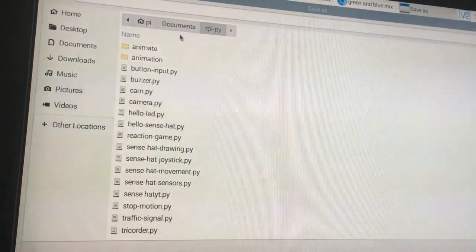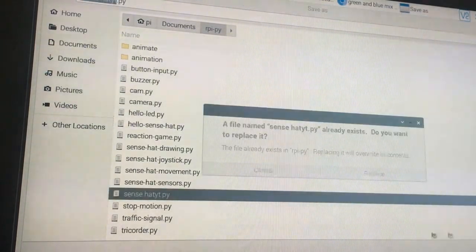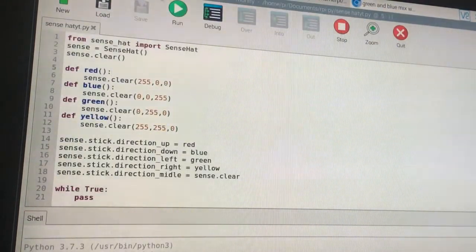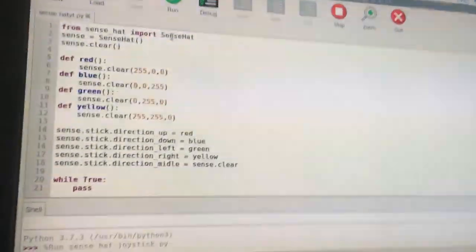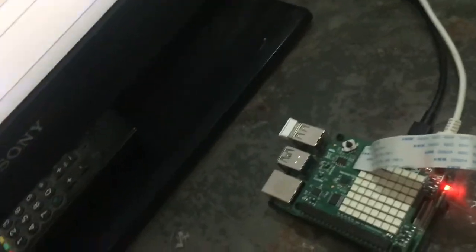If I come over here and run this, can't see anything until I move the joystick. Now I'm going to move the joystick up. I moved it to the right, and on the right it gives us yellow. On the left it gives us green. On the down it gives us blue.